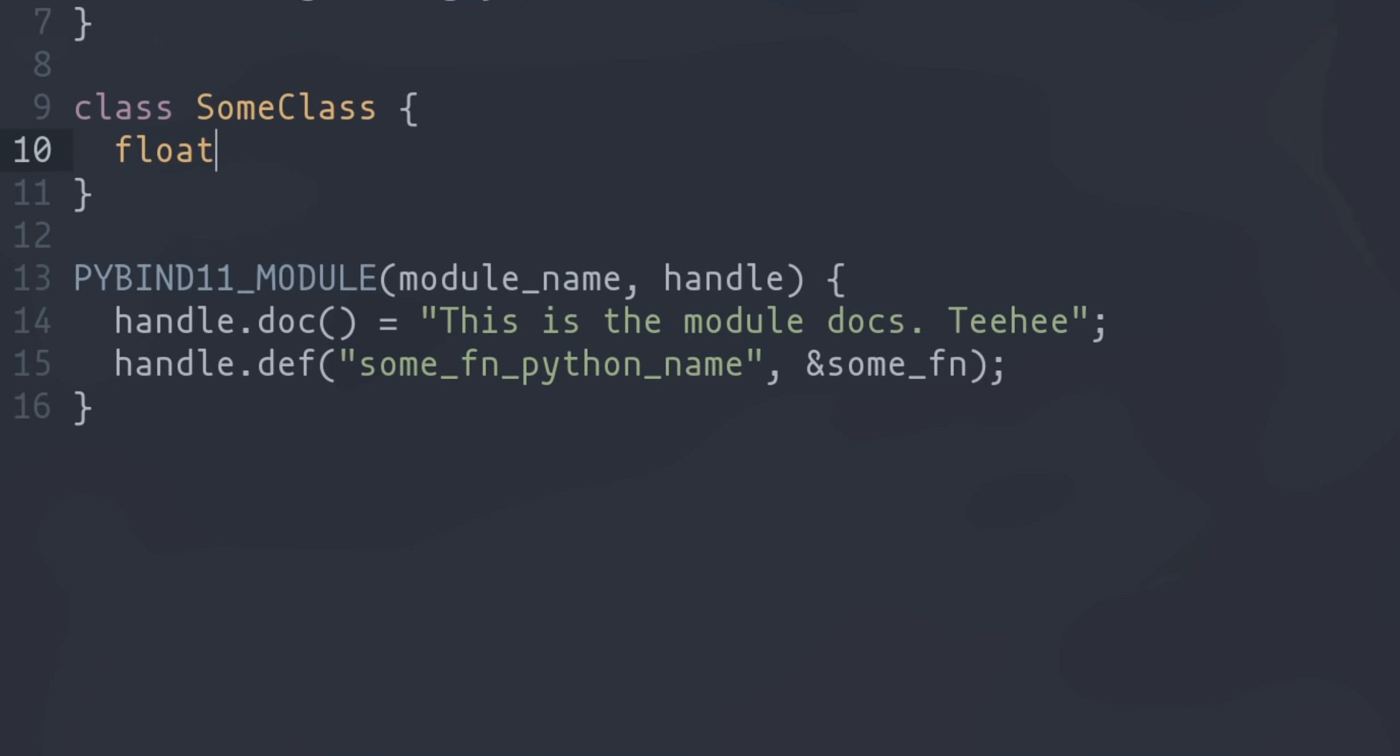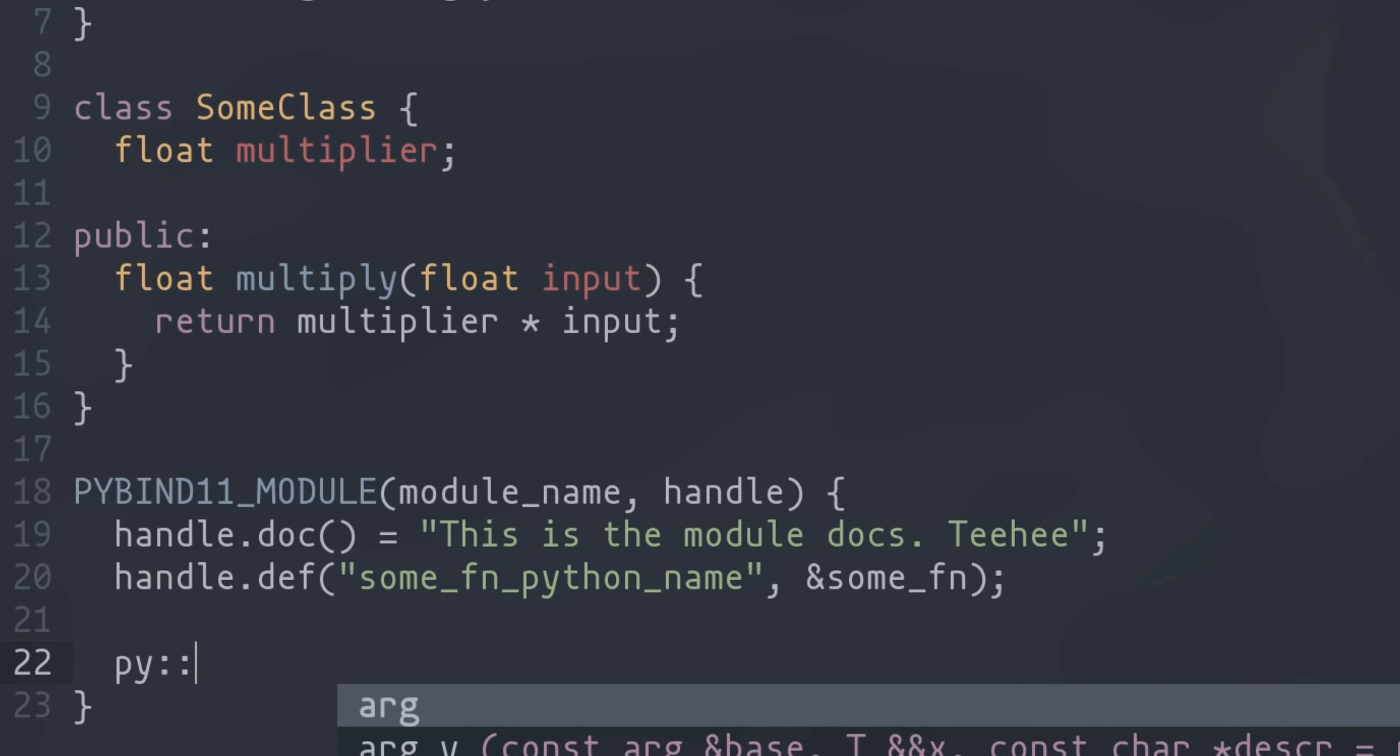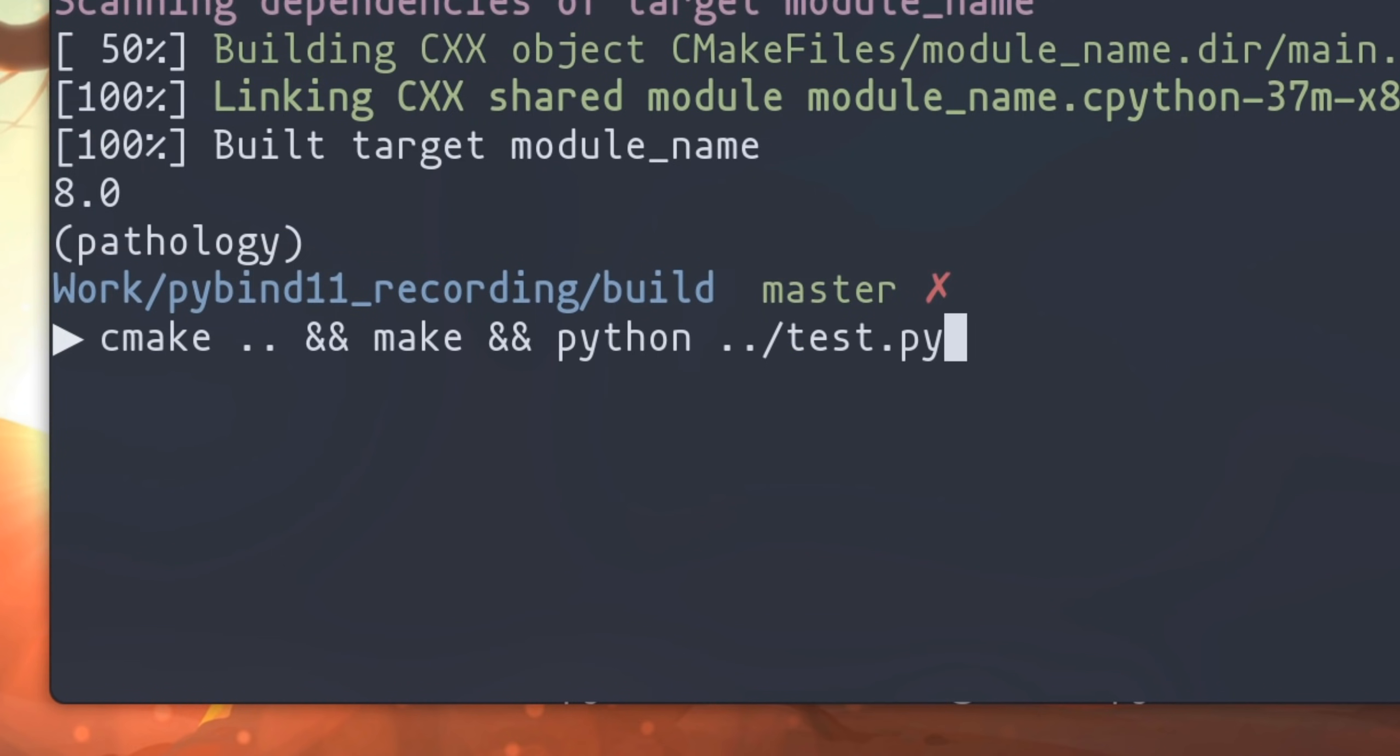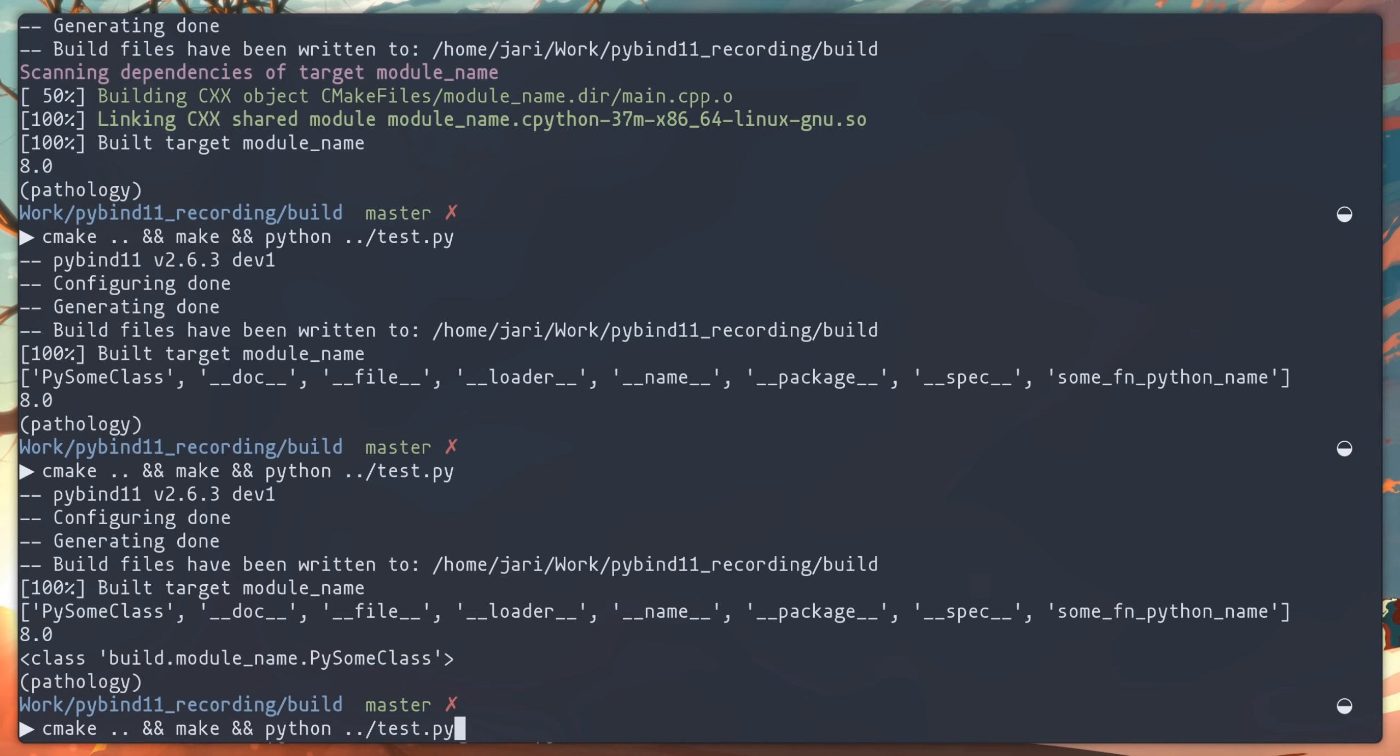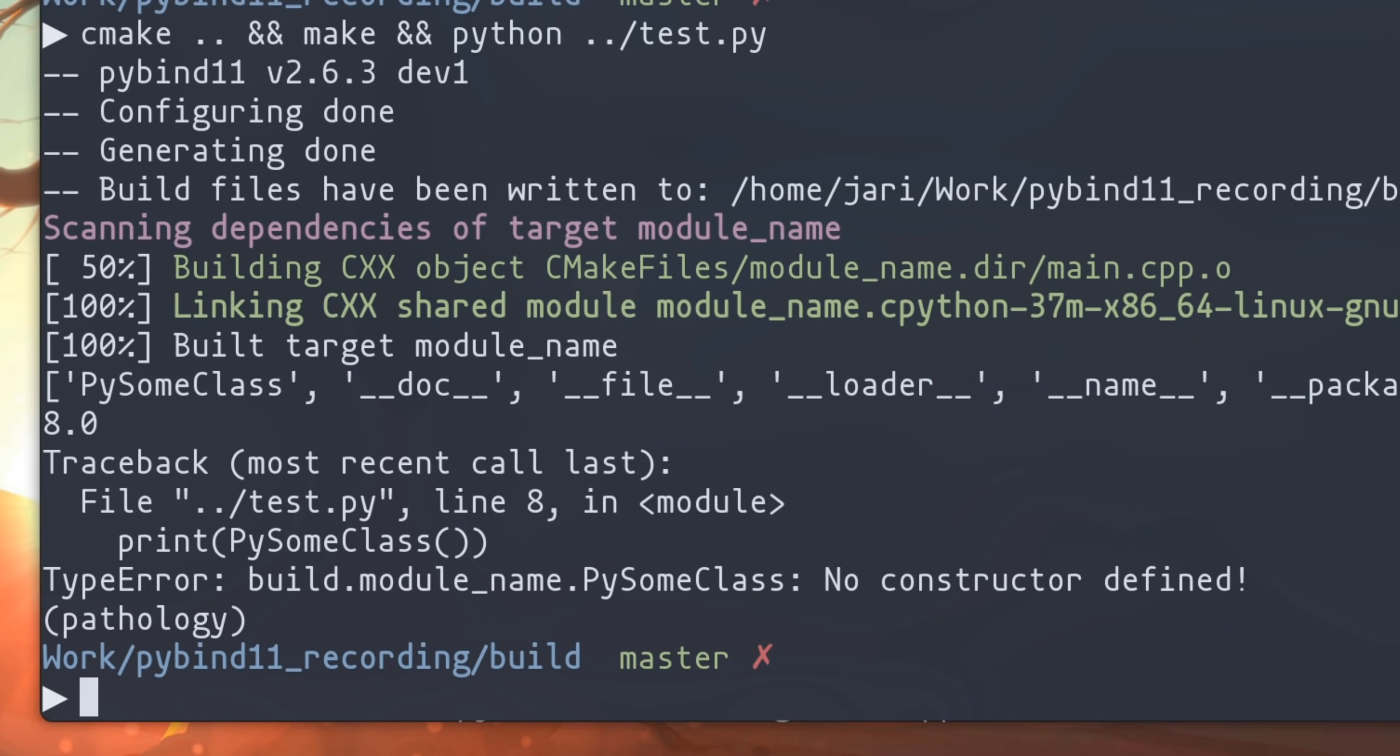Alright, let's define a super simple class that exposes functions designed to multiply numbers, and has one multiplier as its internal state. To expose this class, all we need to do is call this py::class function, template it with the class name. Then we pass in the module handle, and give the Python interface a name as well. If we compile this now, and call the dir function on the module, we'll see that the class name shows up, and we can print it, but not initialize it. Oops, we forgot a constructor. Let's do it. Let's add a constructor. And then go back and run the test again.